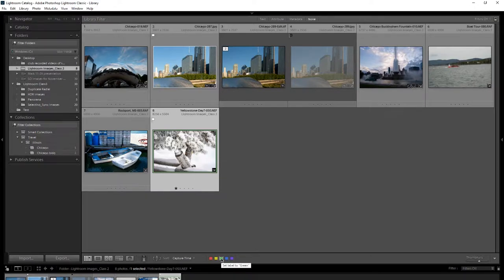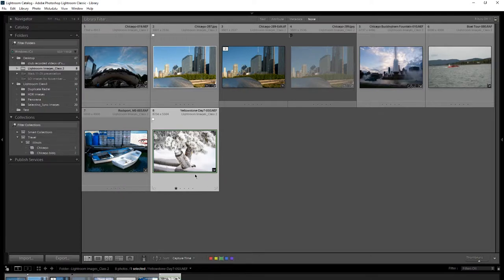I thought I'd go back in and name the labels the way I wanted again. You can change the names so that when you hover over a color you see what it stands for — instead of just 'green' it might say 'print ready.' But what happened was all my images labeled while it was set to the old name for green disappeared visually.